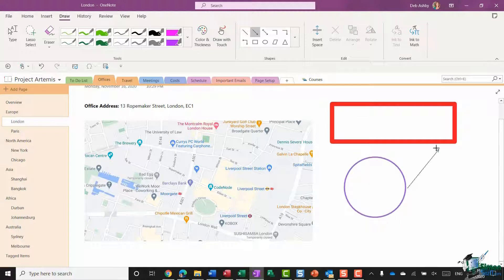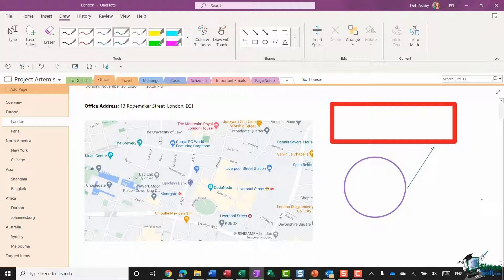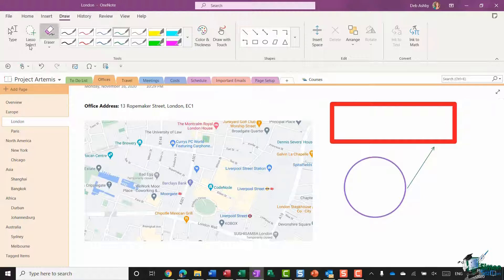So maybe I want to draw an arrow from the circle to the rectangle. So this is all reasonably basic, but it's just different ways that you can use annotations in your notebook pages.